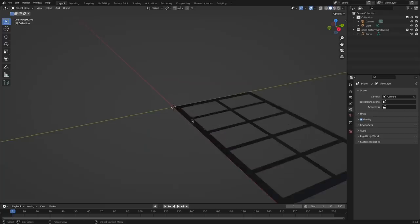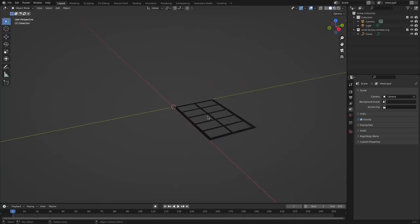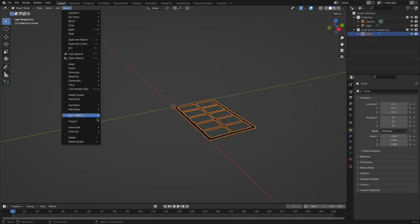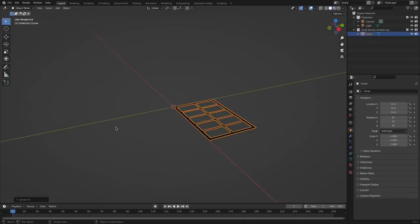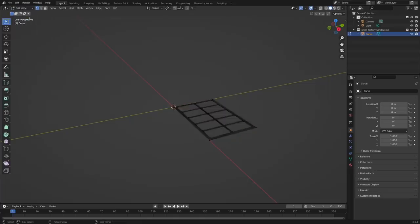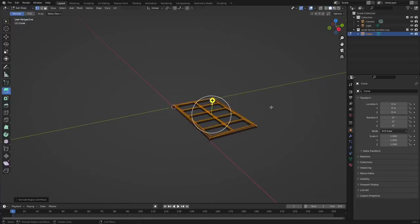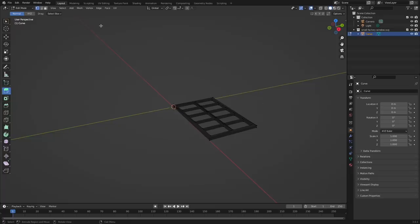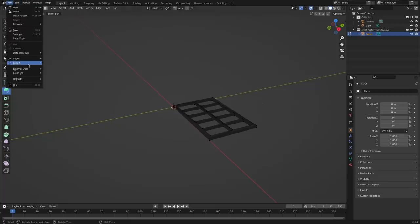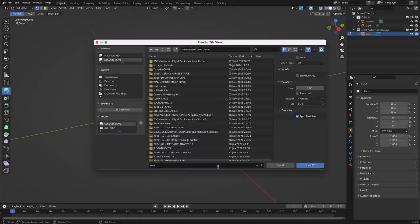Next I open the SVG in Blender, a 3D modeling software. The first thing I do is convert the curve into a mesh, go into edit mode, then extrude the shape upwards to a thickness of two millimeters which is the same thickness as the chipboard I was using. I can then save the file as an STL file.